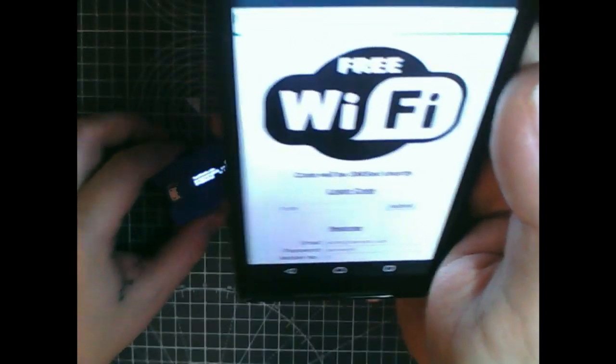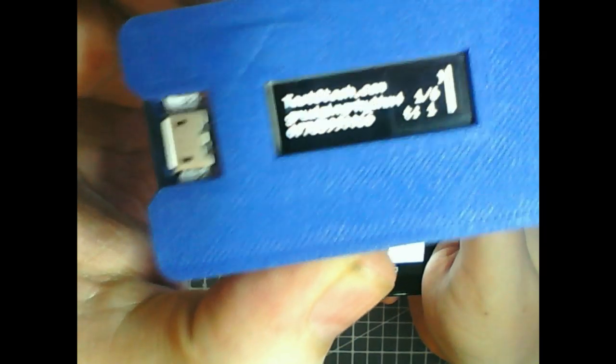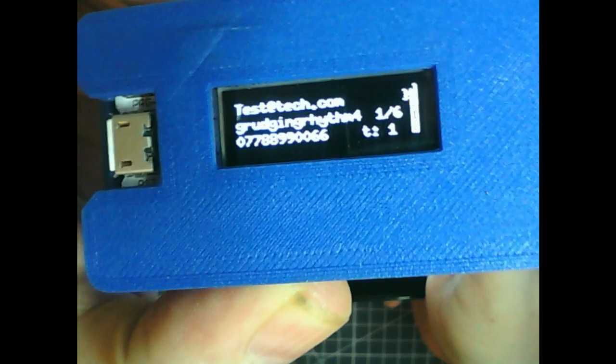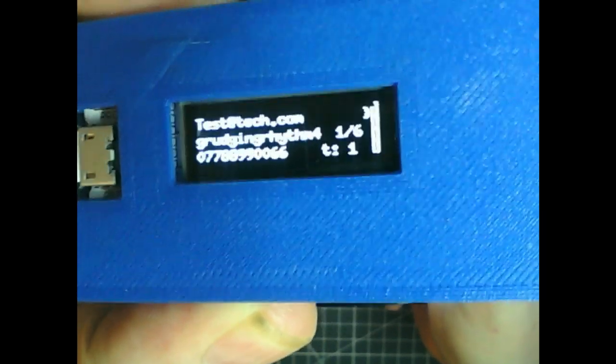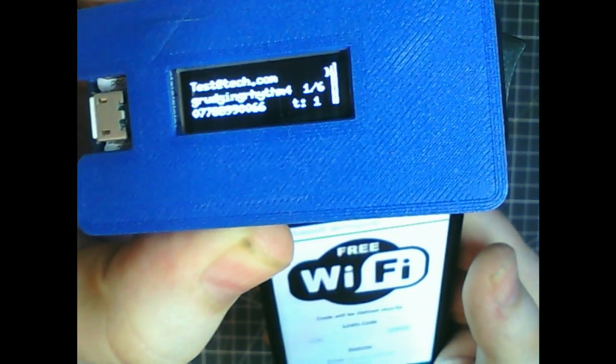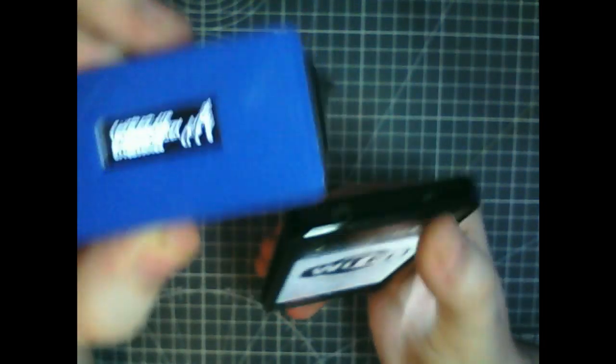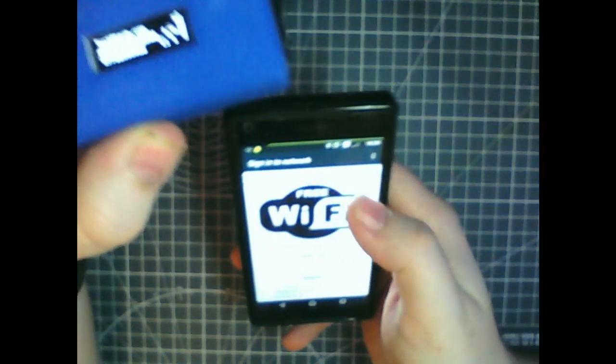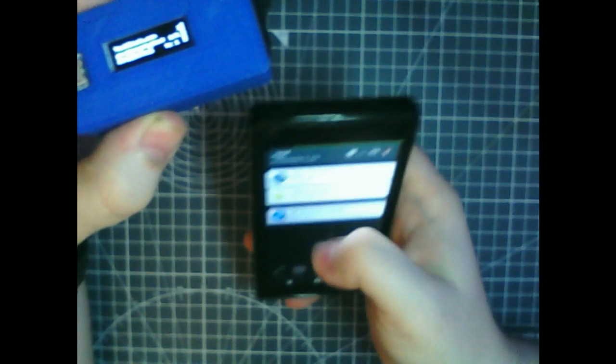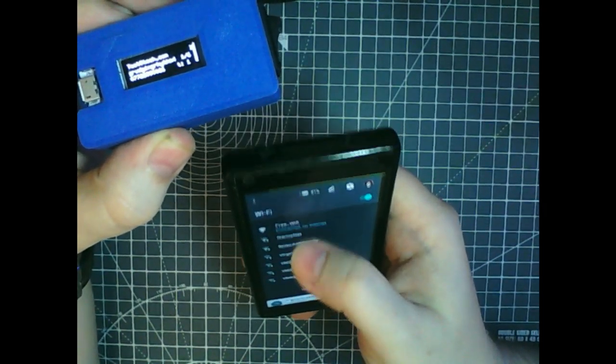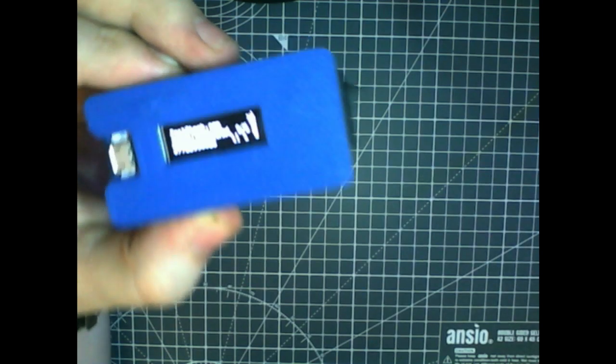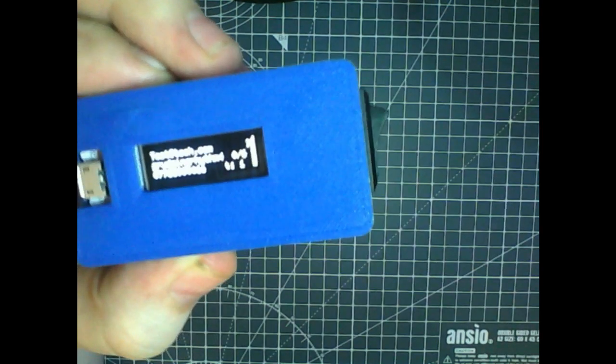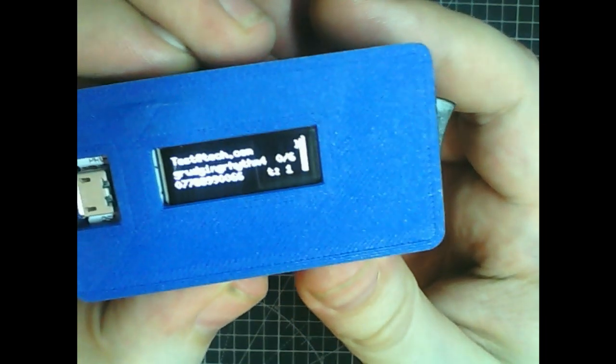It's vibrated and you see the credentials that I entered. Also says that there's one of six connected. So I will disconnect on my phone, go back to my normal Wi-Fi, and it's updated on there to say none are connected.